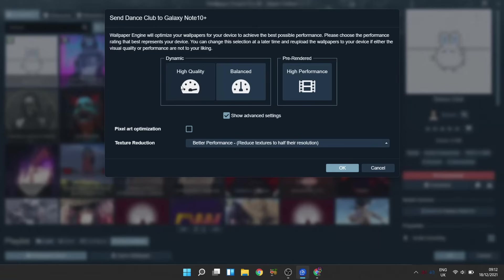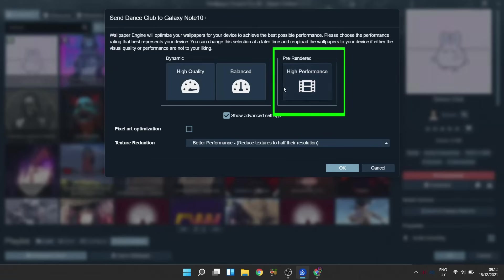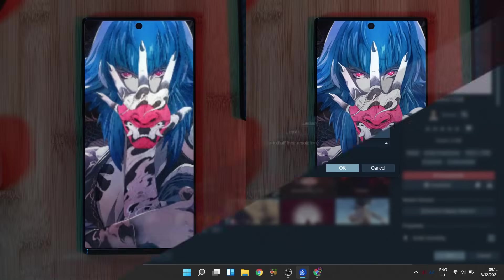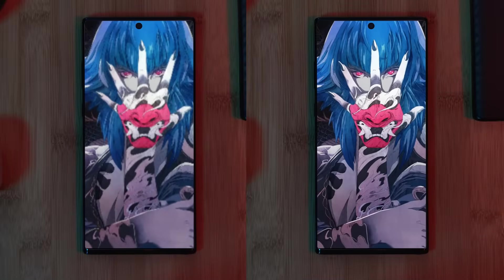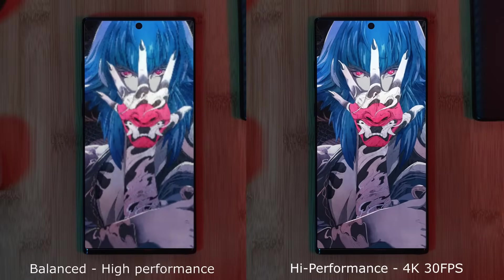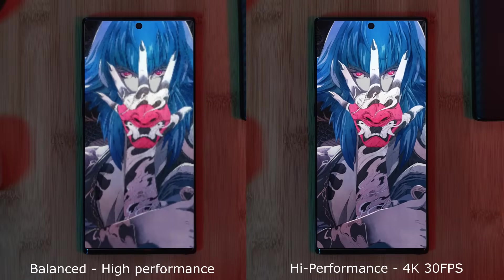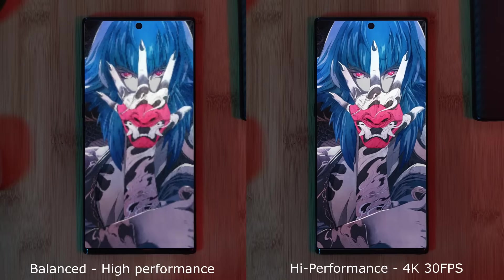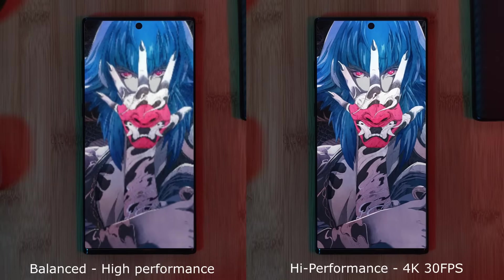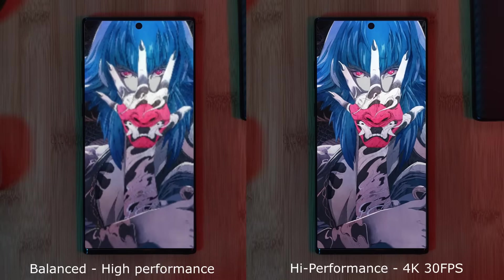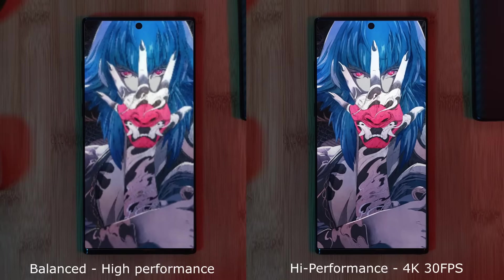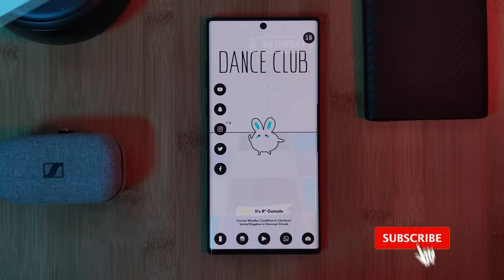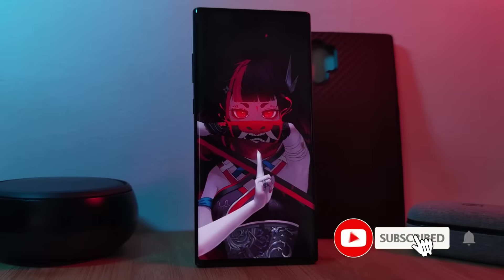Even though the wallpapers do lose some of their interactive elements, at least it's not slowing down your phone. And additionally, the quality of the image is a heck of a lot better. Regardless, whichever option you decide to go for, make sure you take your time and play around with the full settings to get the best results for your device.